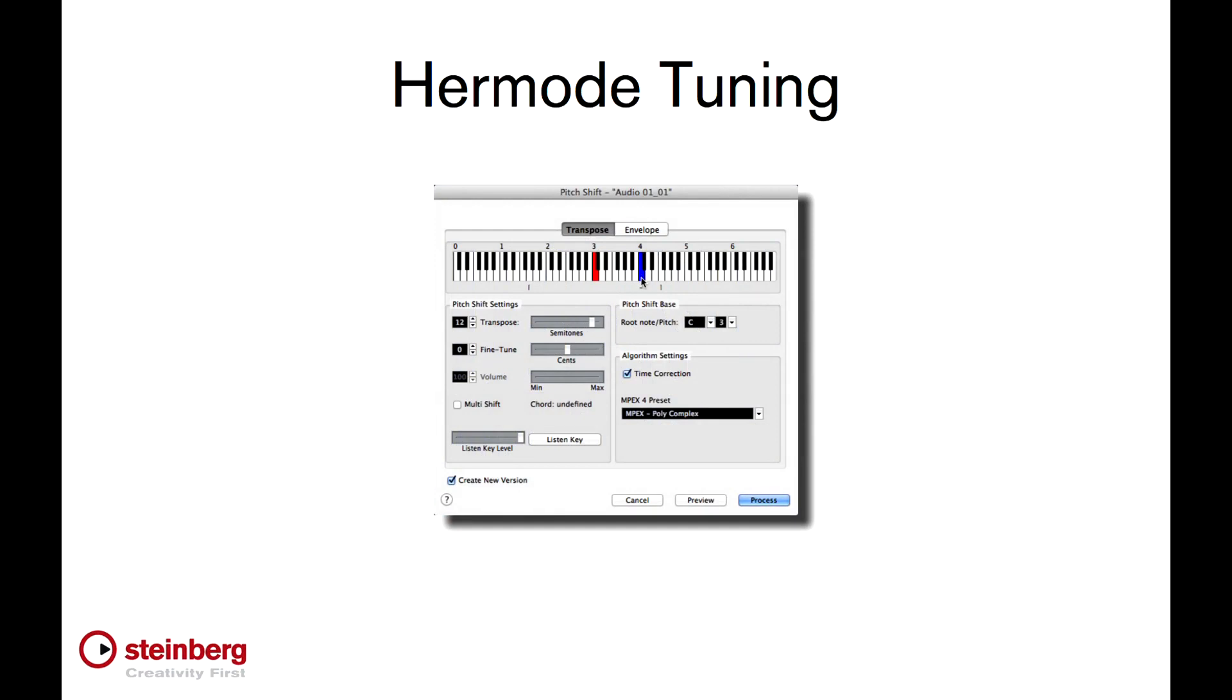Most of us are familiar with the traditional scale which has 12 semitones or notes. Between each pair of notes are 100 cents or microsteps. Anyone who's used the pitch shift feature in Cubase has seen all of this before.